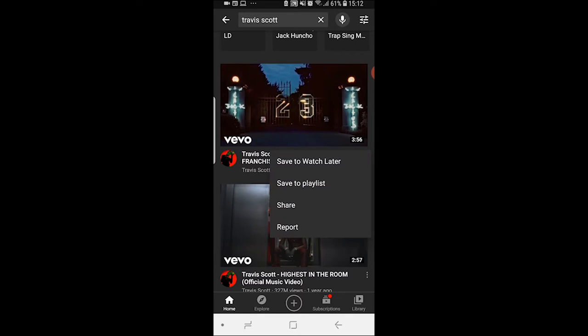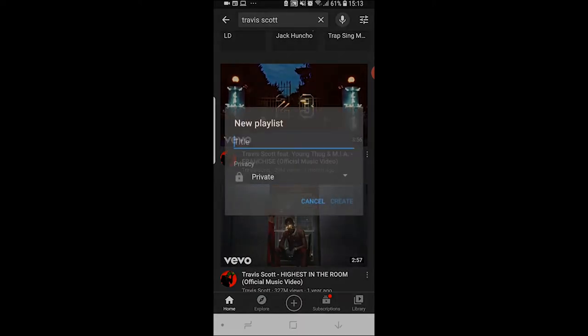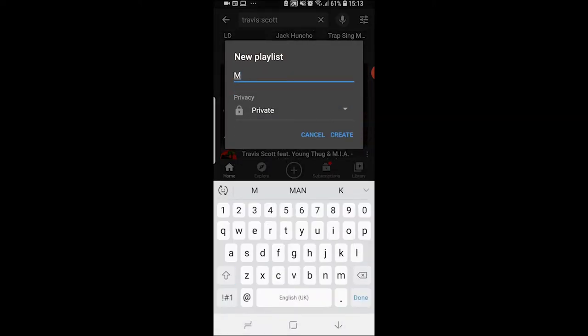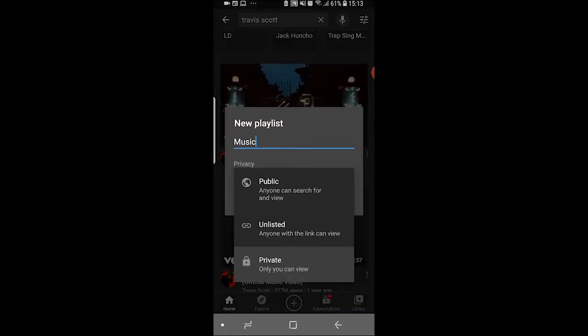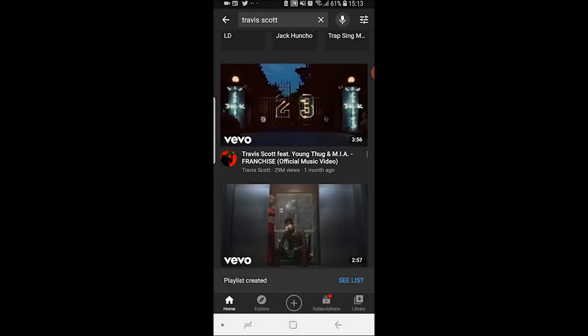You need to be logged into a YouTube account to do this. Then click 'Save to playlist' and it's going to open up any existing playlists you may already have. If you don't have a music playlist, click 'New playlist', name it 'Music', and change the privacy to private so only you can view it. Then click 'Create'.